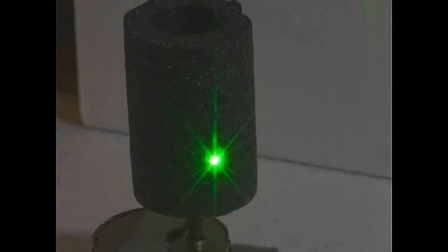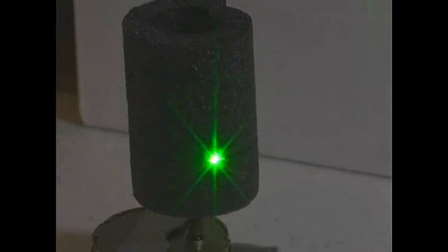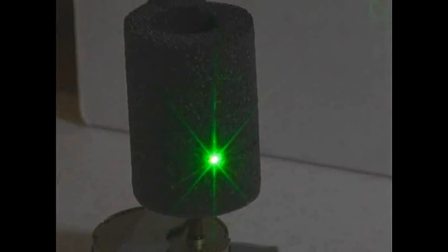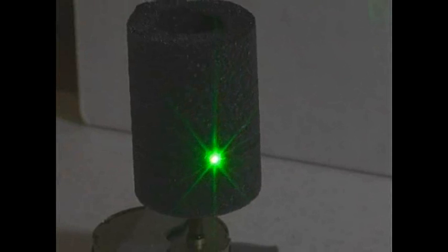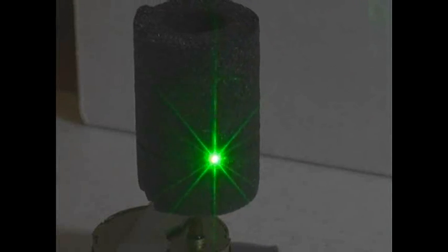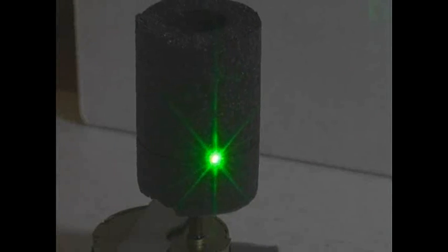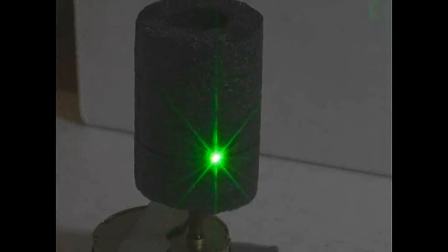And just because I have one, I'm going to turn on a Dragon red 300 milliwatt laser.